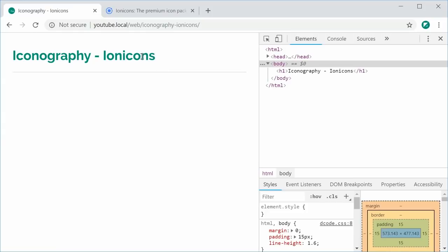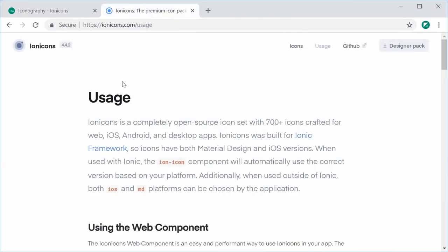Basically, IonIcons is a free and open source icon set containing over 700 icons for both the iOS and the material design style. So you can choose one of these two styles and use it for your icons.